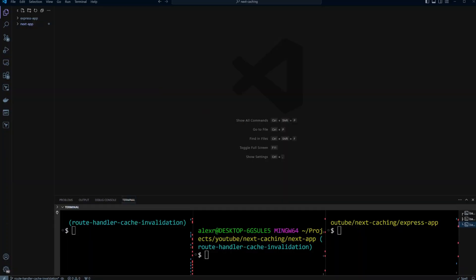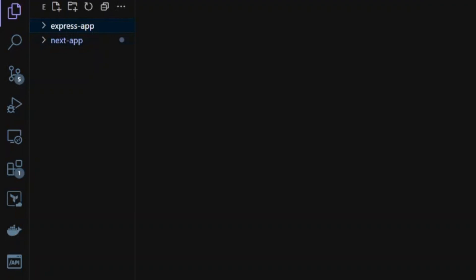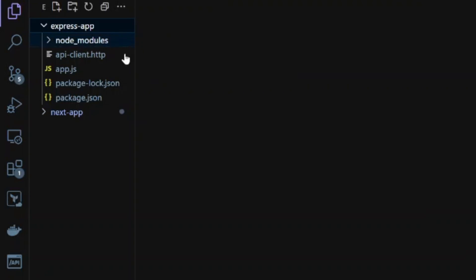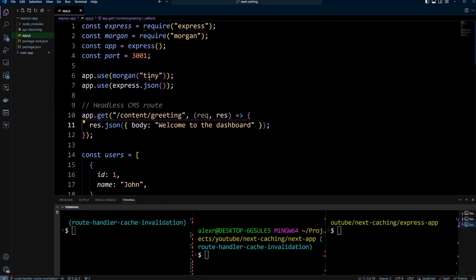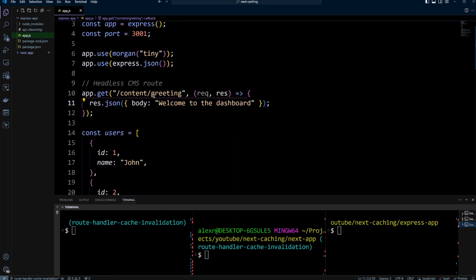I have two applications: one is an Express app and another is a Next app. Let's take a look at the Express app. Right here we basically have one file and I'm using Express. I also use Morgan in a format of Tiny so I can log the requests coming into this API. Here I have a route.